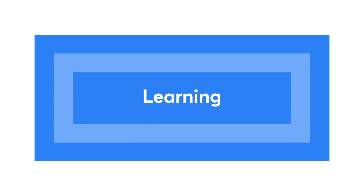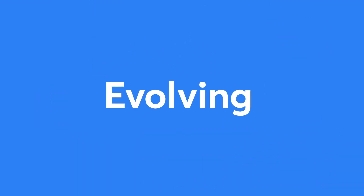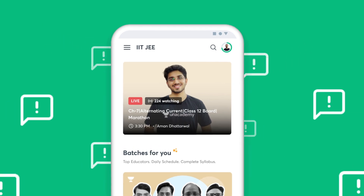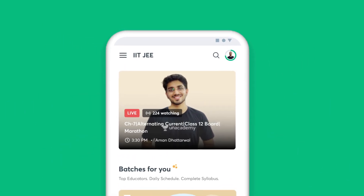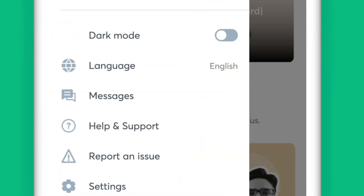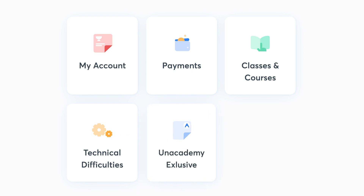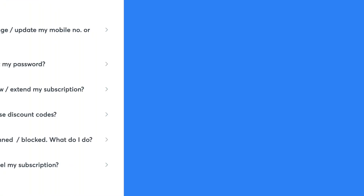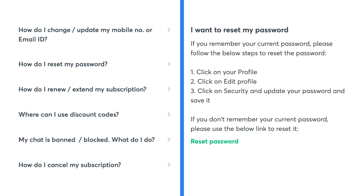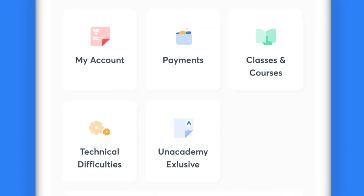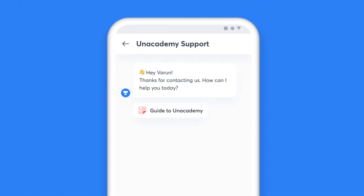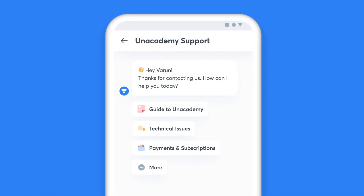We are constantly learning and evolving, and therefore your feedback is crucial for us to understand your learning needs better. You can use the Help and Support option to reach out to us. Once you click on Help and Support, you'll see five categories listed for Instant Help. If your issue falls under any of these categories, you can get an immediate resolution. In case your concern is not listed, you can click on the Chat with Us option on the same screen and get in touch with our support team.